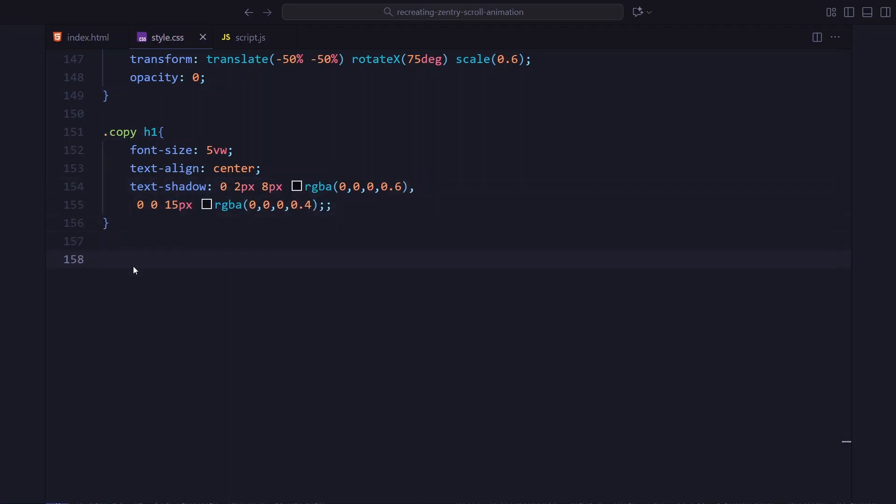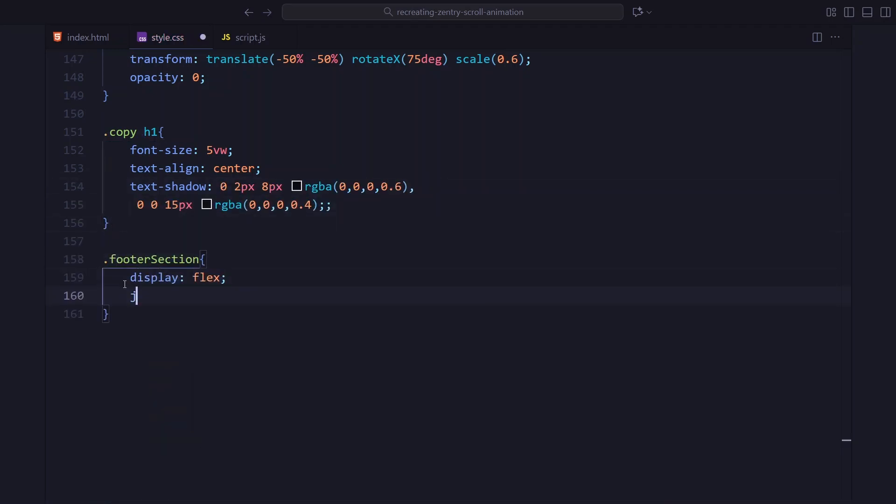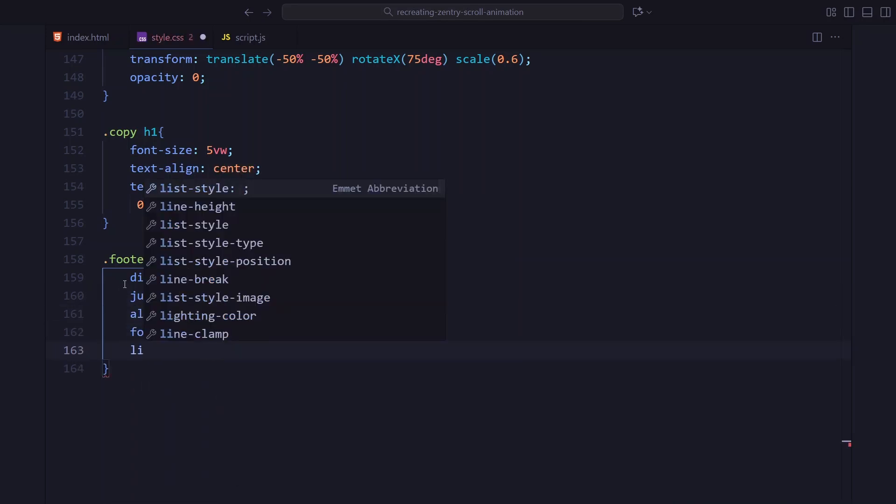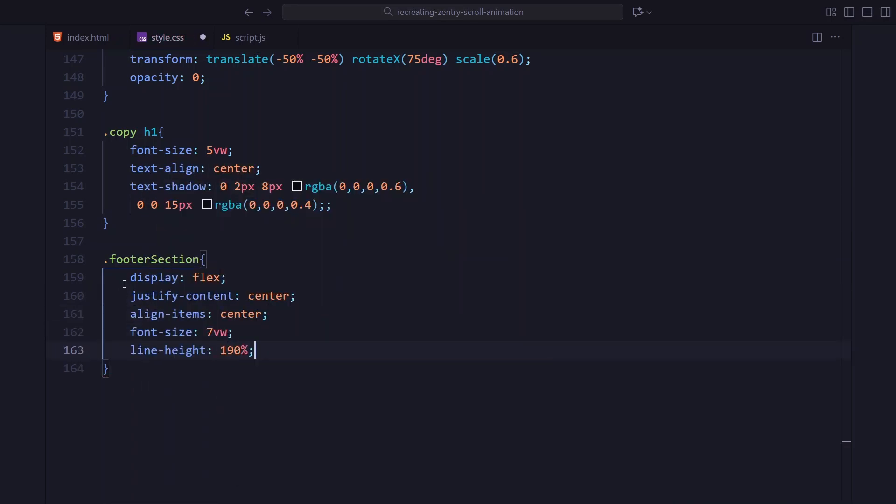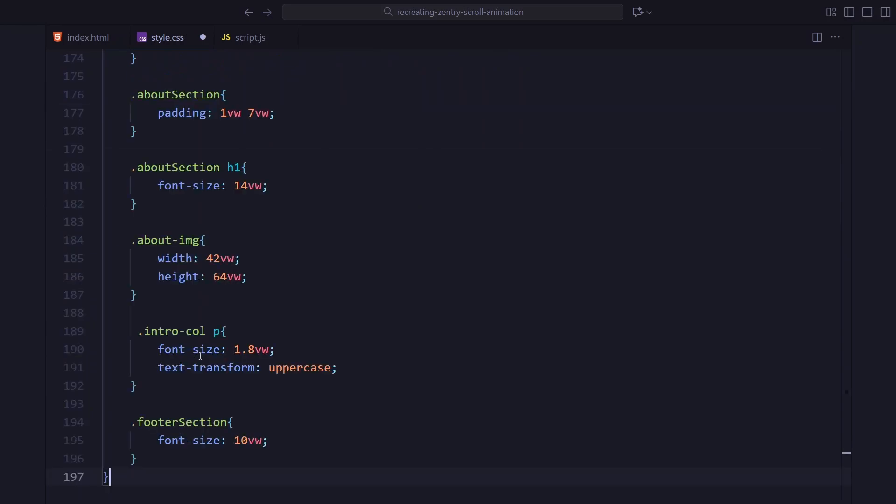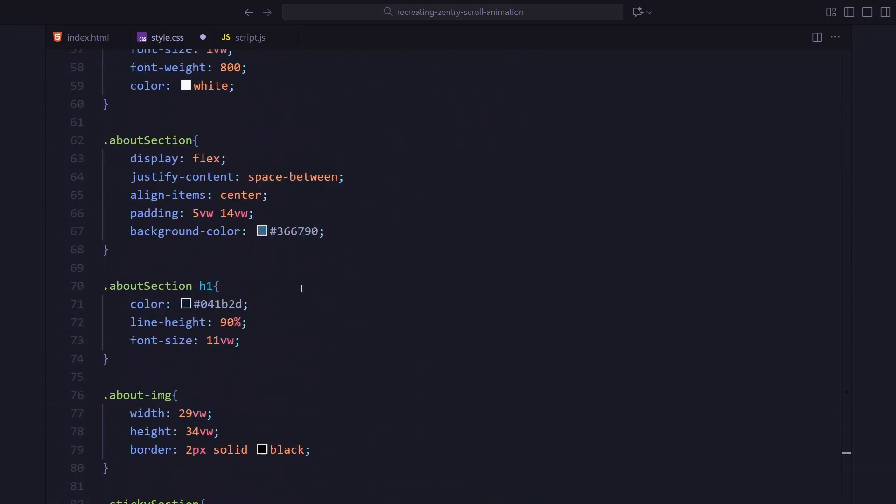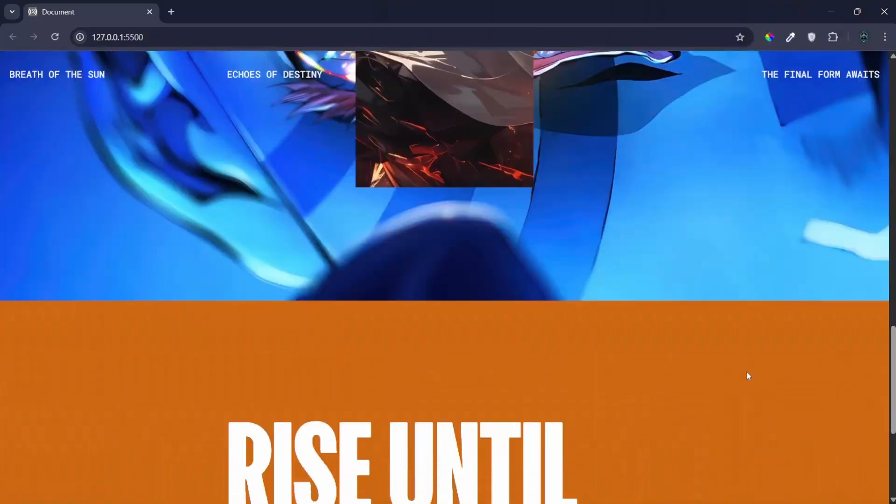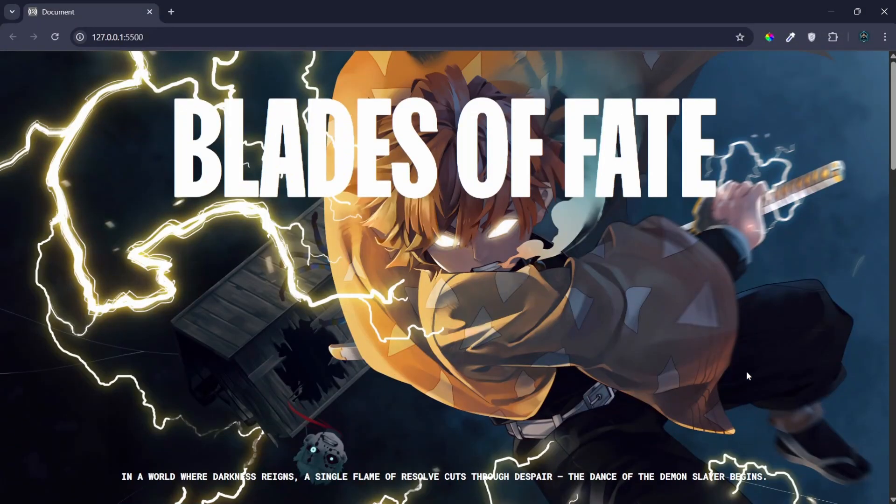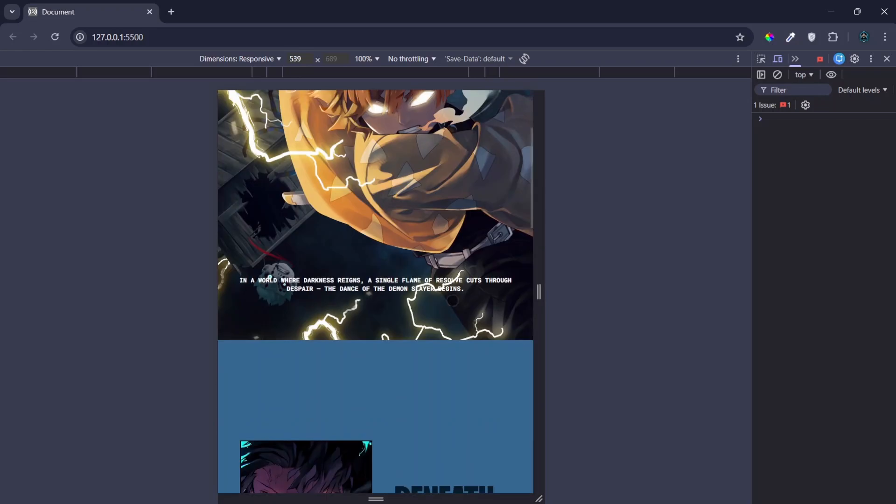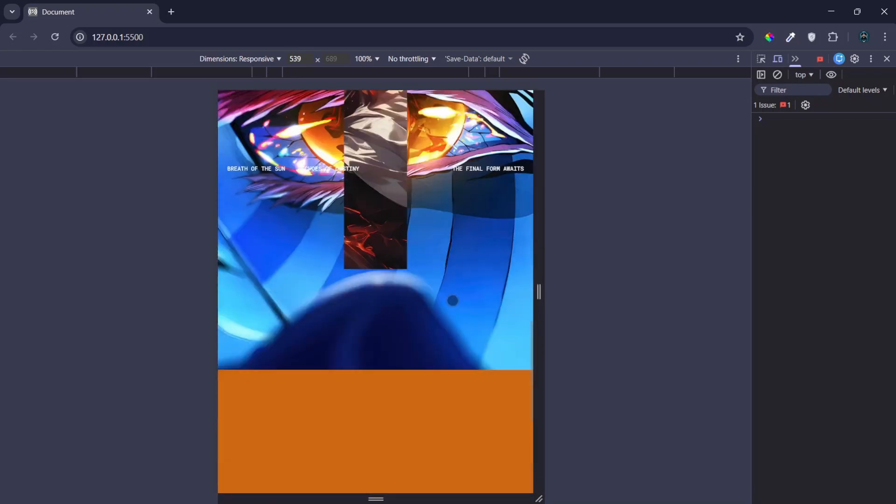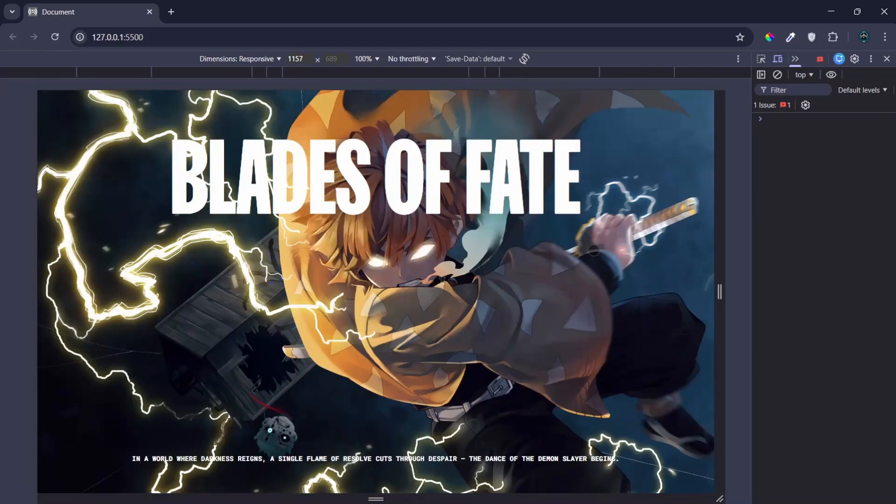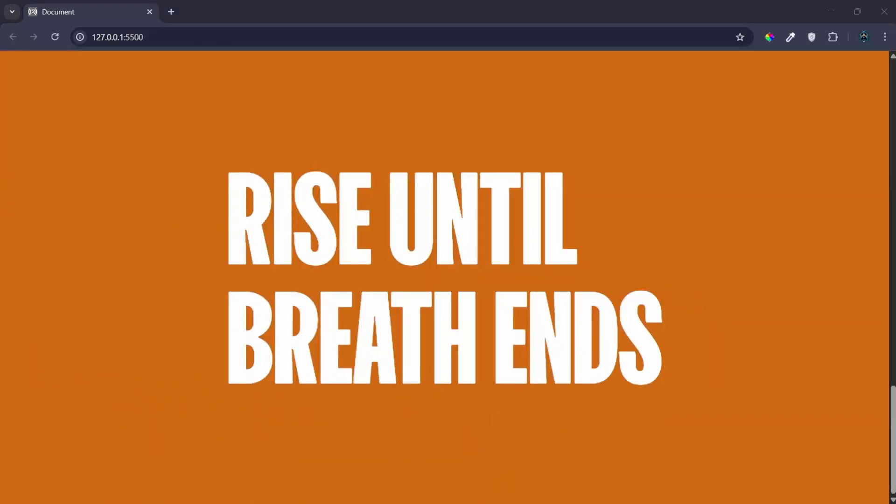Lastly, the footer section is centered using flexbox with a warm orange background and a big bold heading. And at the end, I have added a small responsive block for screens under 900 pixels. Just resizing the hero text, the about section and a few small adjustments so everything fits nicely on mobile. And that's all the styling for this project. Now, the fun part begins. Let's jump into javascript and bring everything to life.